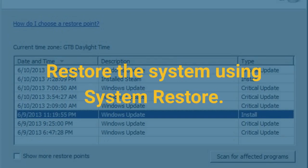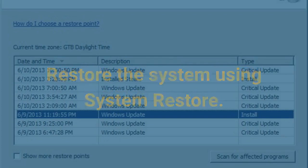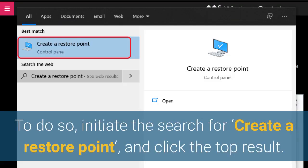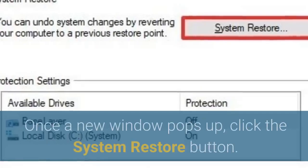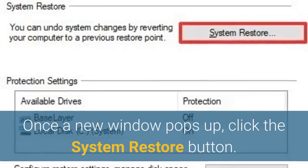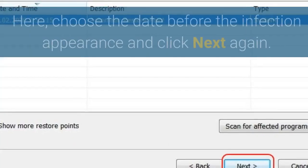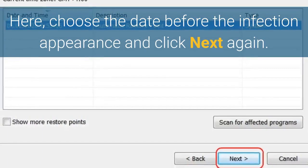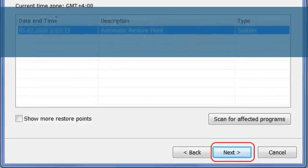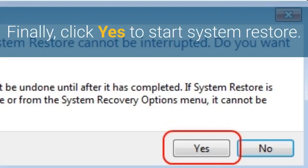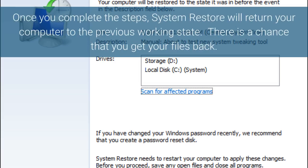Restore the system using System Restore. To do so, initiate the search for 'Create a Restore Point' and click the top result. Once a new window pops up, click the System Restore button. Then click the Next button. Here, choose the date before the infection appearance and click Next again. Finally, click Yes to start System Restore. Once you complete the steps, System Restore will return your computer to the previous working state. There is a chance that you get your files back.